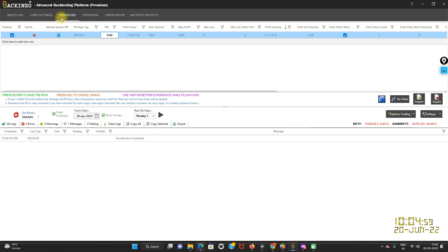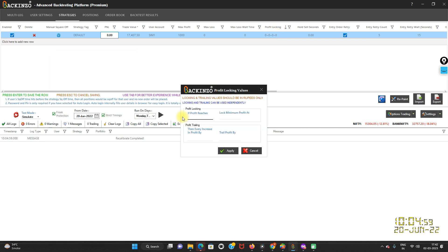In this video I'm going to showcase how profit locking and trailing works at the strategy level. Here you can manage strategy-wise profit locking and trailing. Please note that values should be in rupees only. Both fields — locking and trailing — are independent of each other. You can use both at the same time, or use only locking and leave trailing blank, or vice versa.